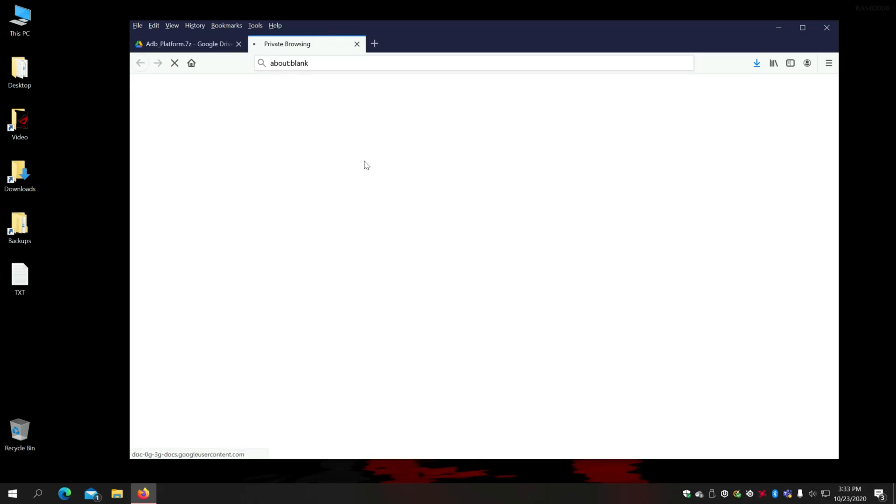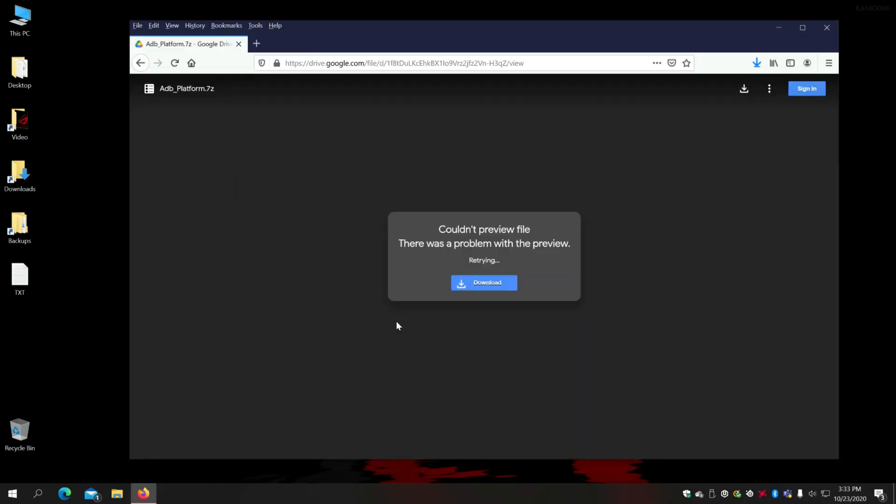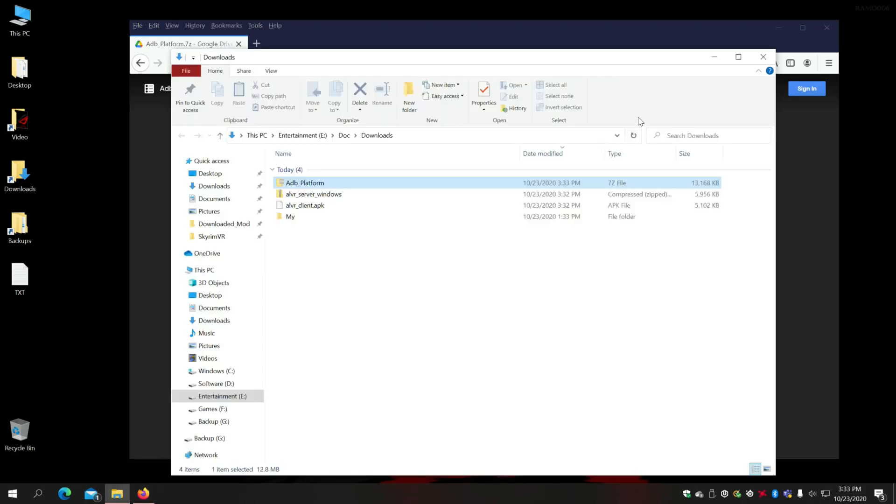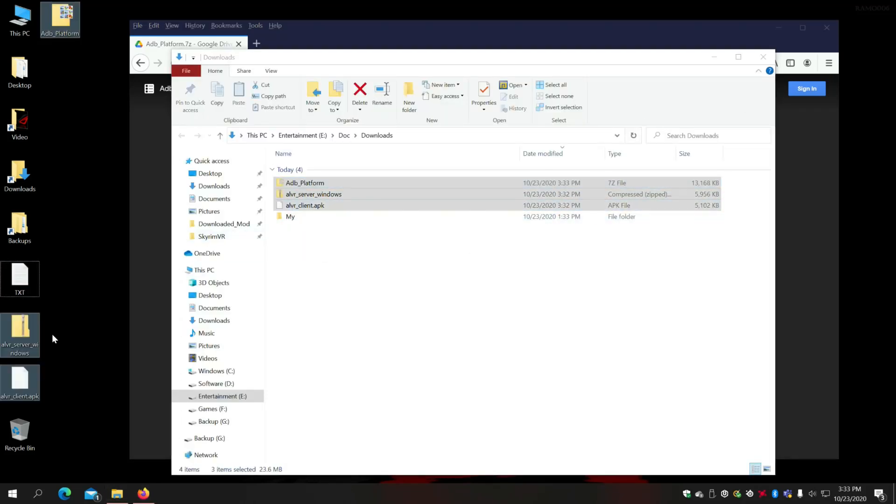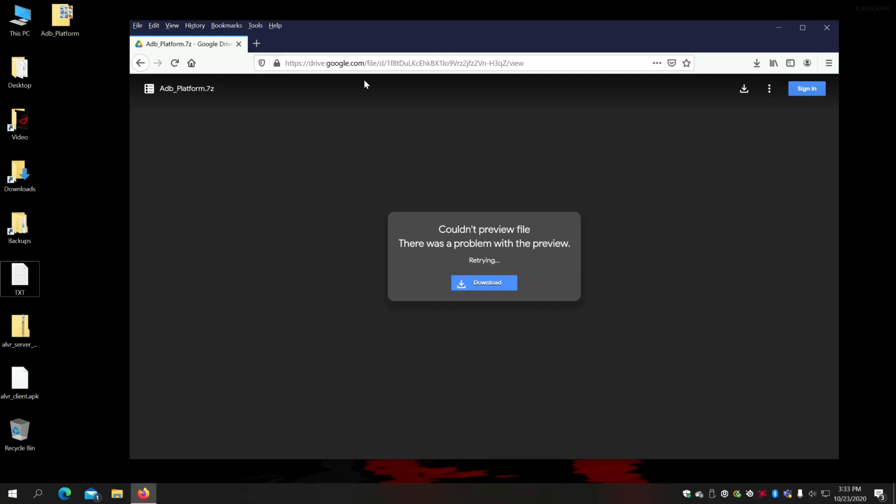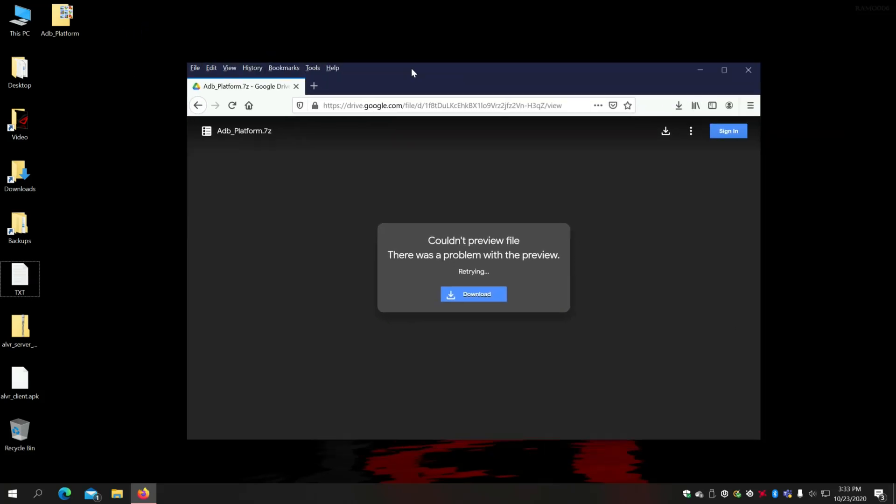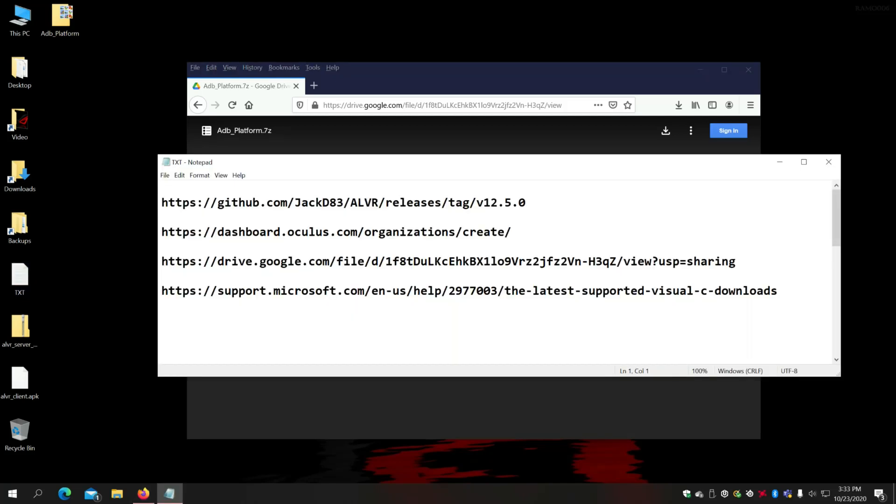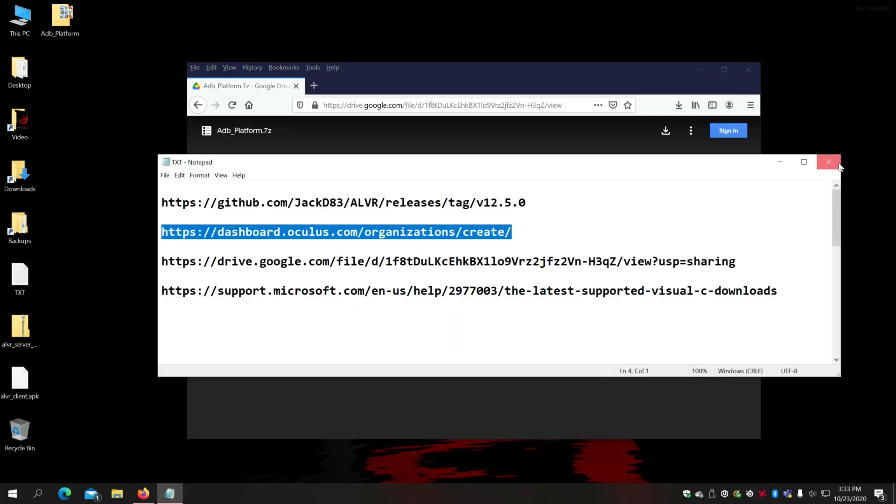Download it. Okay that's downloaded. So I have all the three softwares I need. Okay, the next thing I want to do is I want to make sure my account has the ability to enable developer mode. To do that I need to go to Oculus website. Log in with my credentials.